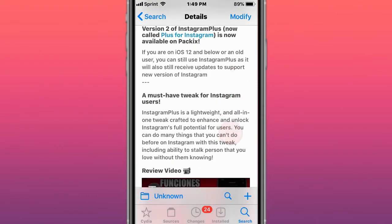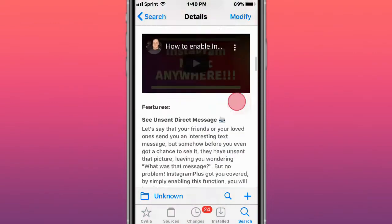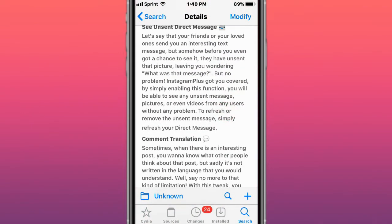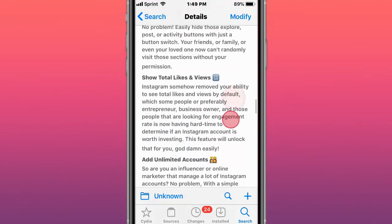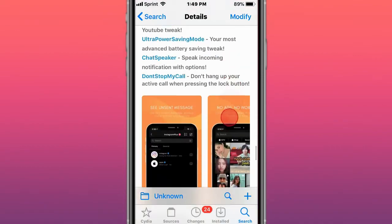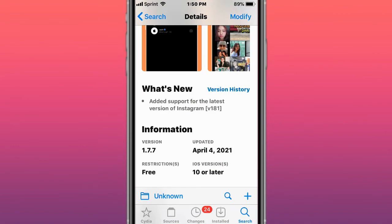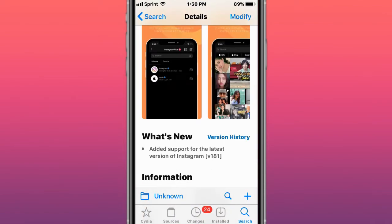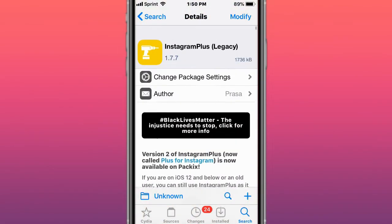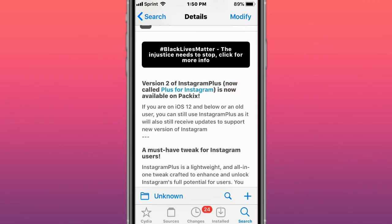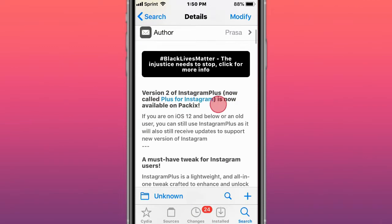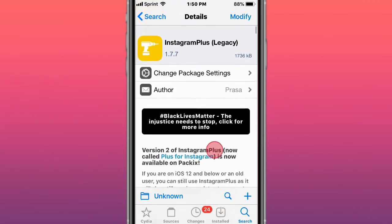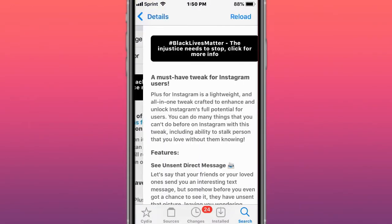It must be for Instagram. It's just like the Instagram—just like the other one I showed you, which is Plus for Instagram. Basically the same thing, you get the same features, it's the same developer I believe. It has support for the latest version of Instagram, version 181. So this one's Legacy, like the older version. Like I said right here, version 2 of Instagram Plus, now called Plus for Instagram, is now available on Packix. So this is the new one, and this is the older one, but it still got updated.